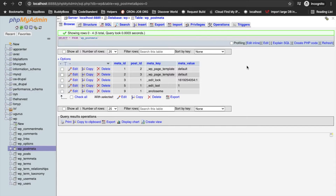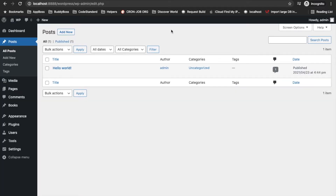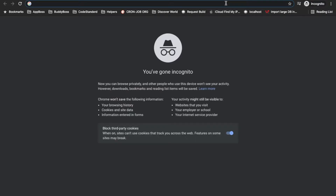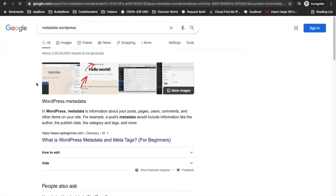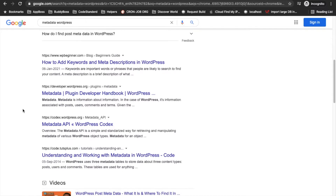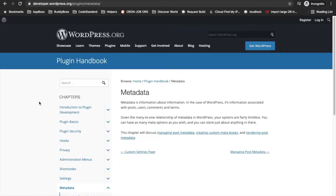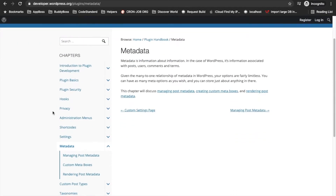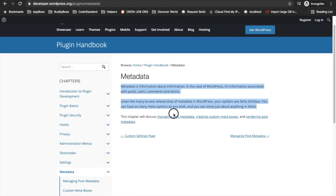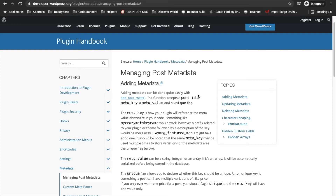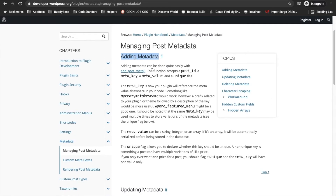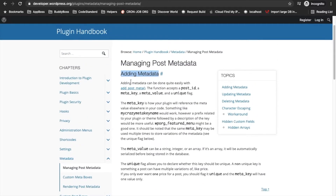We will see each of these one by one. I'll open a URL — I will provide the link in the description section — where you can read about what metadata is. But I am going to cover all of this in this video, so it's okay if you don't read it. If you want to read by yourself you can do that.